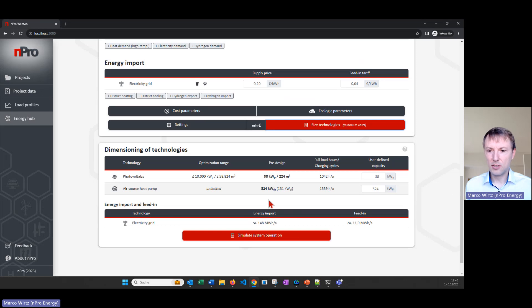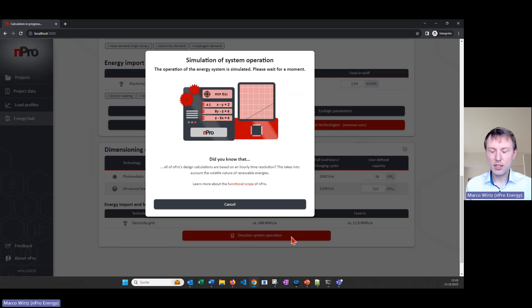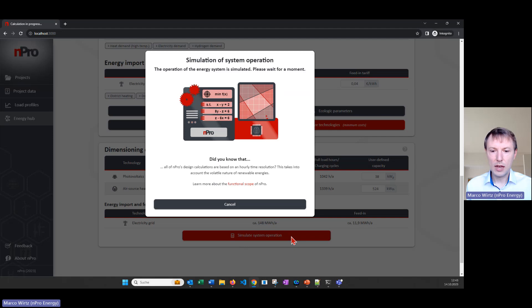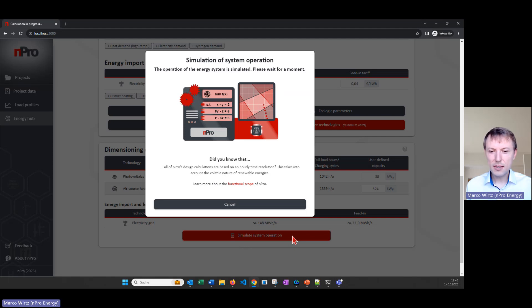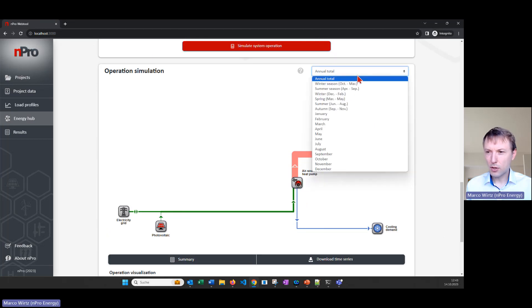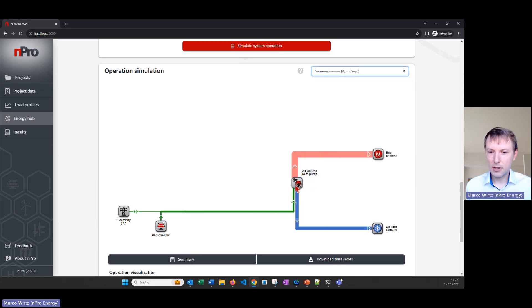The second step is the system operation. We can simulate the system for an entire year with an hourly resolution and then see how the system is operated. Let's see what's the operation of it. This takes a few seconds for the simulation. We can go to this drop down field here and say maybe we want to visualize the operation during summer for example, and then we see that most of the electricity for the heat pump is coming from the PV panels.